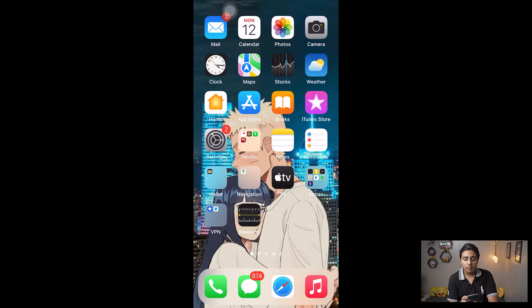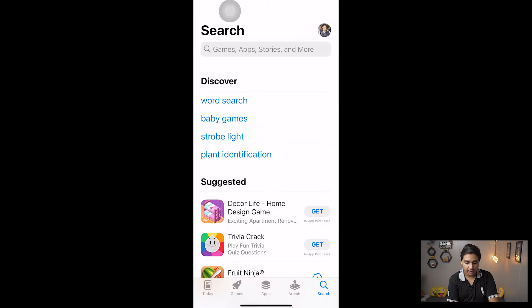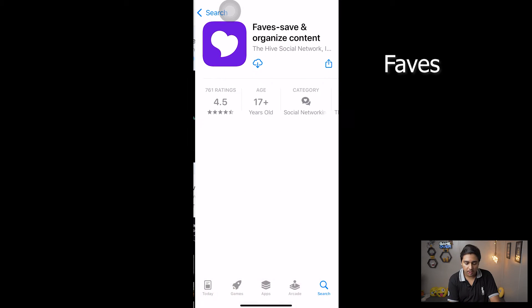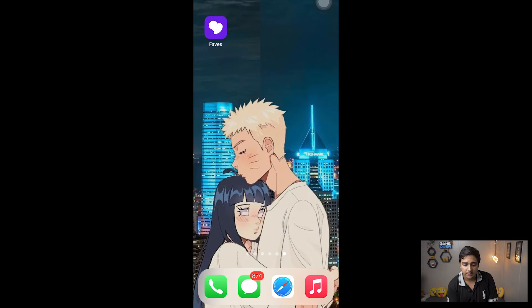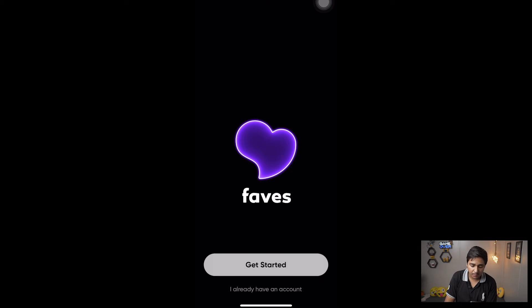Let me show you how you can download the app. First of all, you need to open the App Store and go to the search bar and type 'Favs.' Here you can see 'Favs - Save and Organize Content' — it's free to download. I'm going to download this app on my phone. Okay, the Favs app has been downloaded, we're going to open it now.